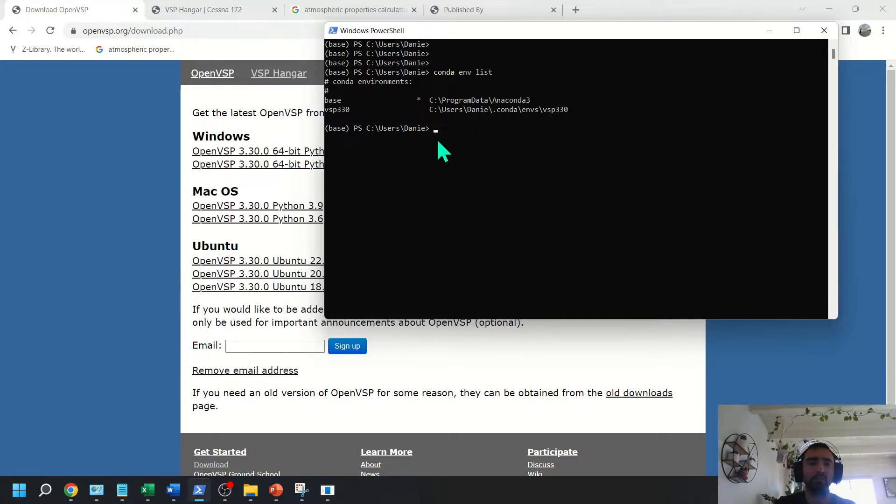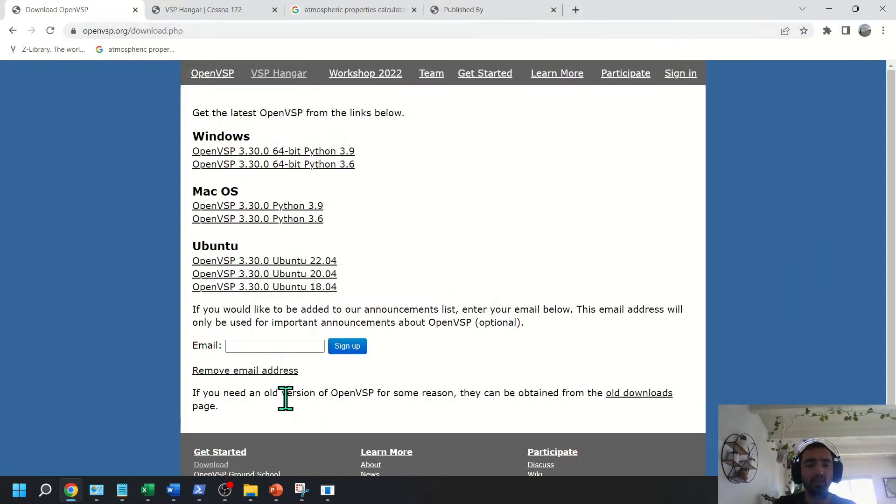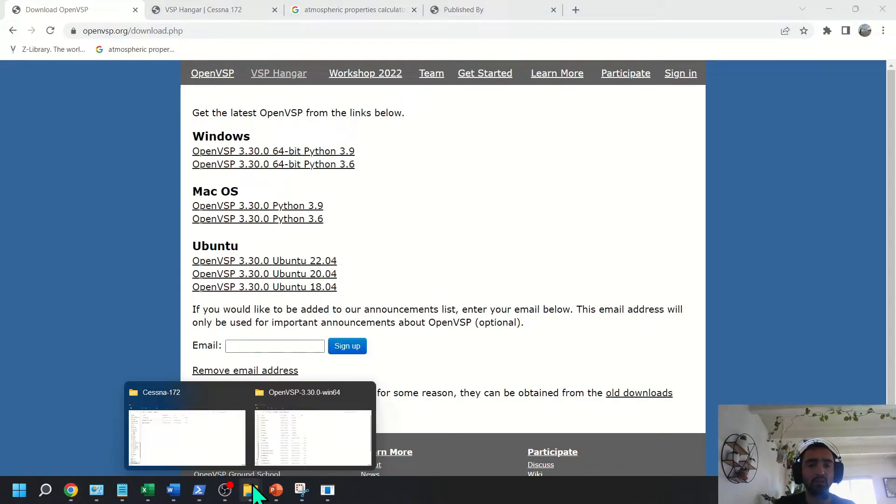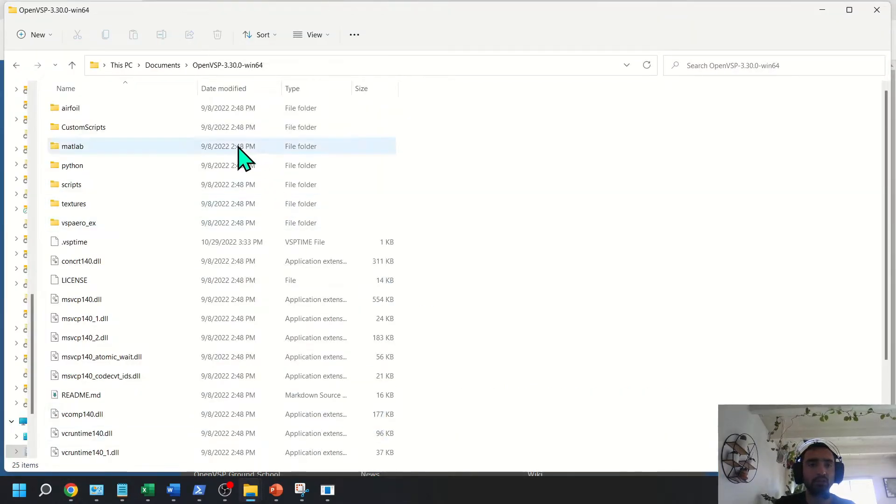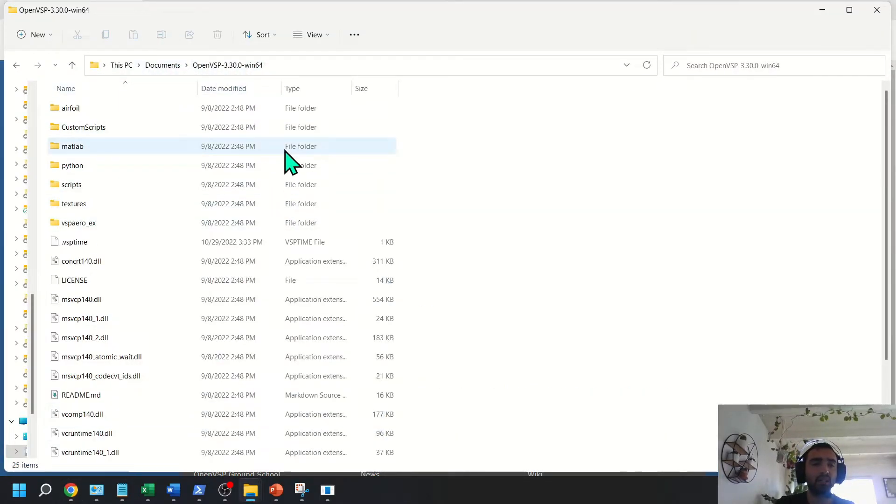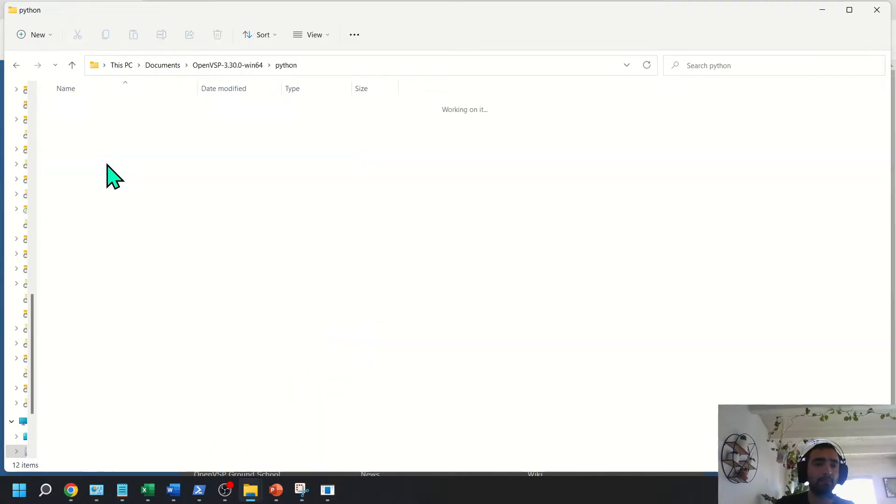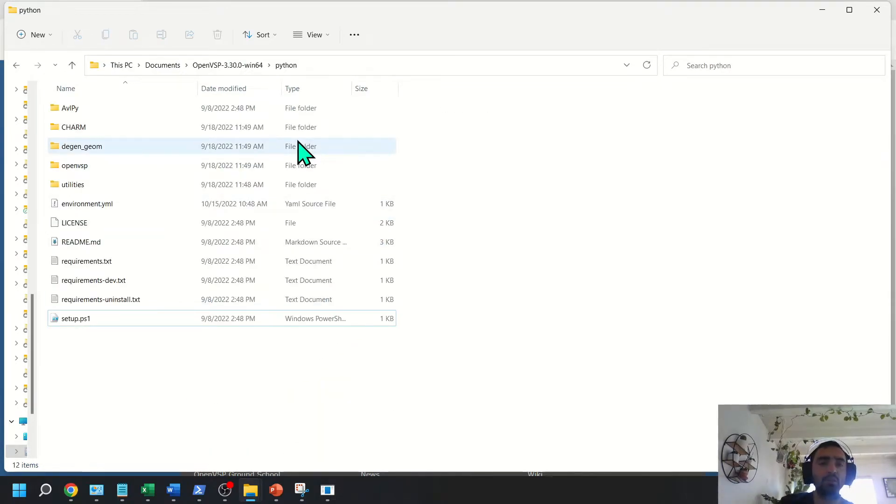Okay, so anyways, after you have Anaconda and you've downloaded the distributable, you want to go into the OpenVSP downloaded folder and then go into Python. Okay, so after you've navigated to this folder,